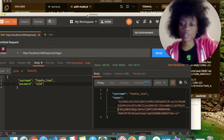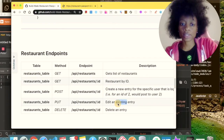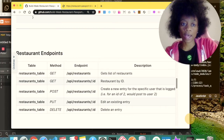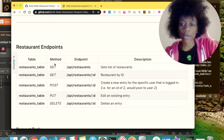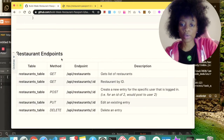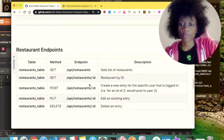Now this user 'foodie lover' can post to the API. I have several different methods available: you can get a list of restaurants, get a restaurant by ID, post a new restaurant, edit an existing entry, and delete. Right now I'm just going to be showing you how to post a sample request. The endpoint is API slash restaurants.